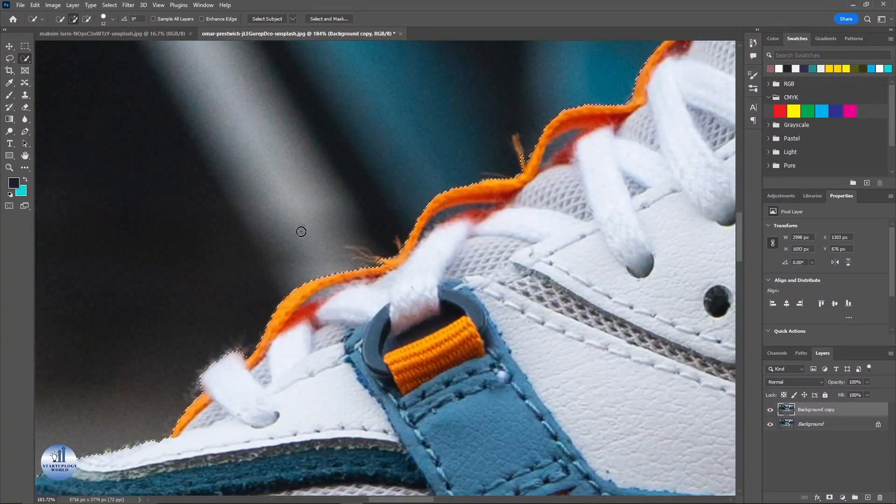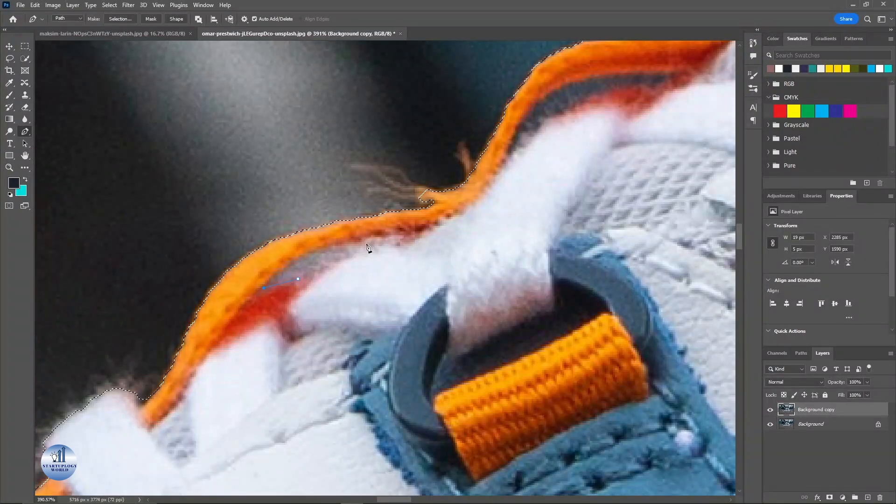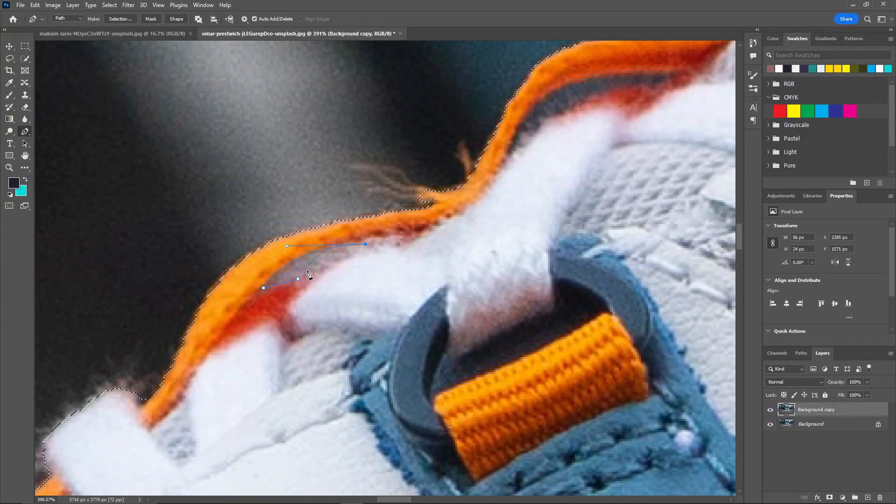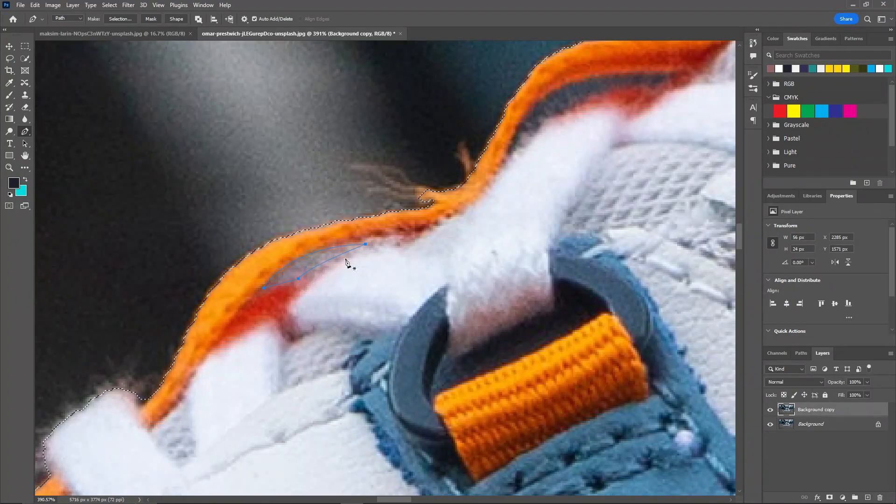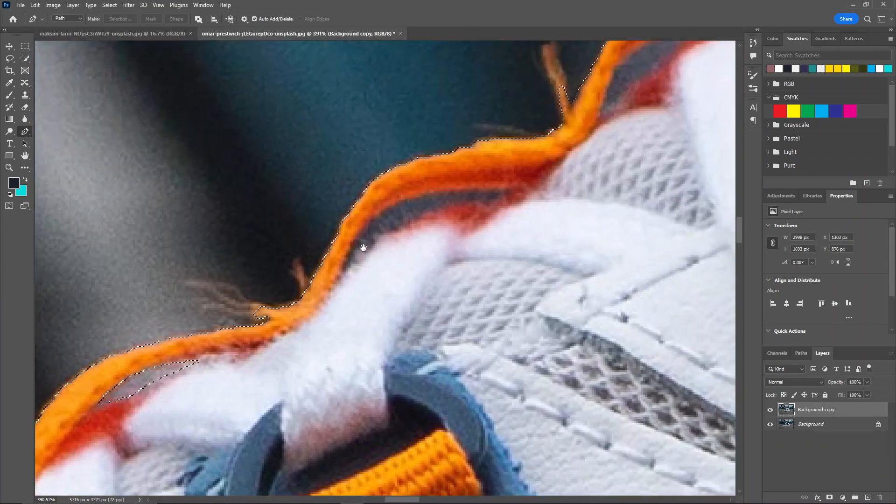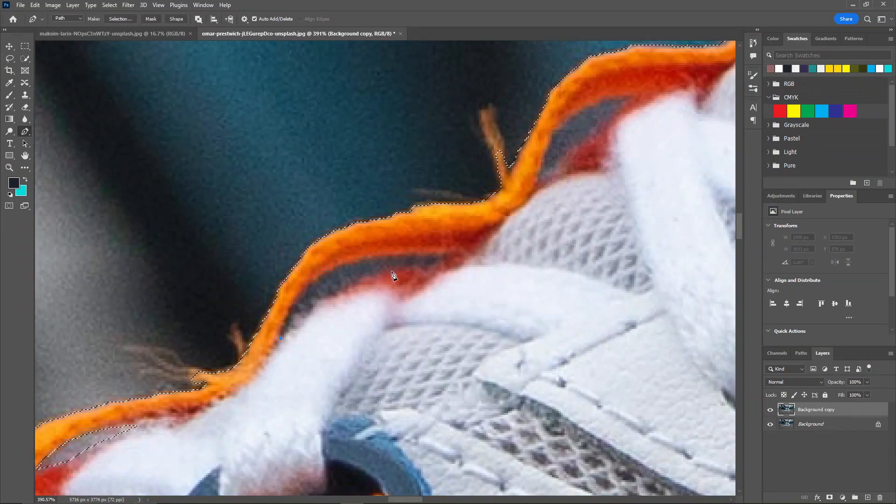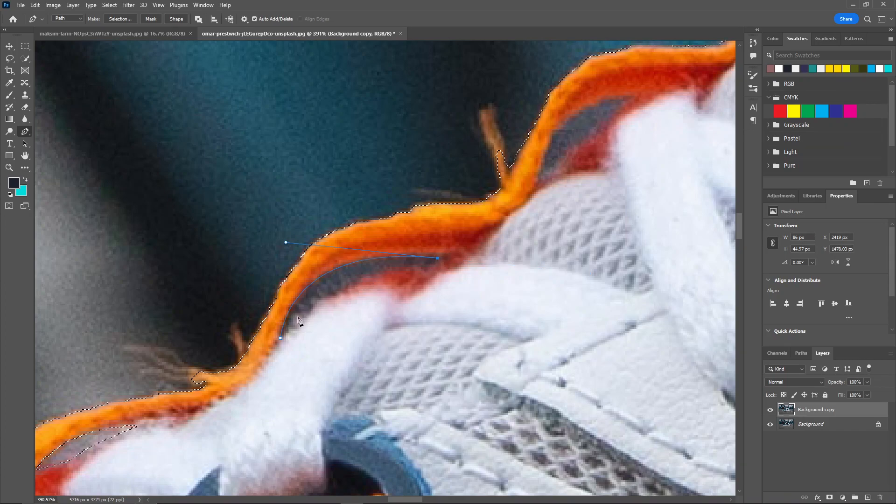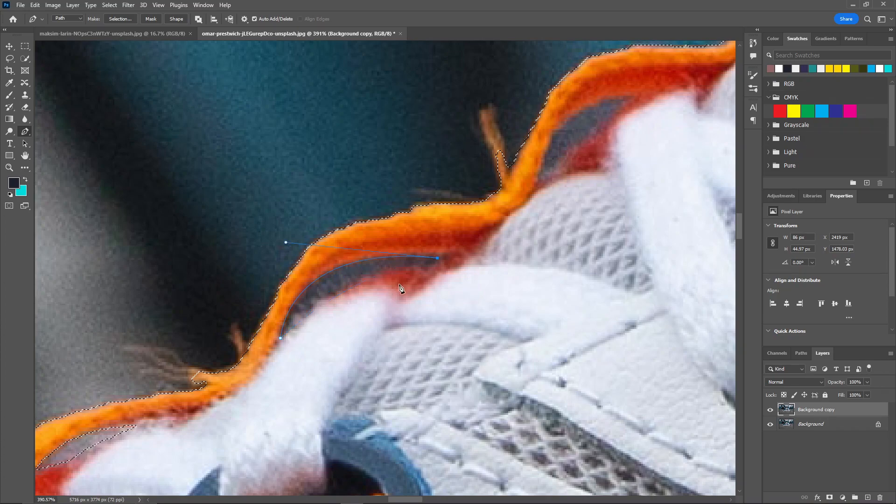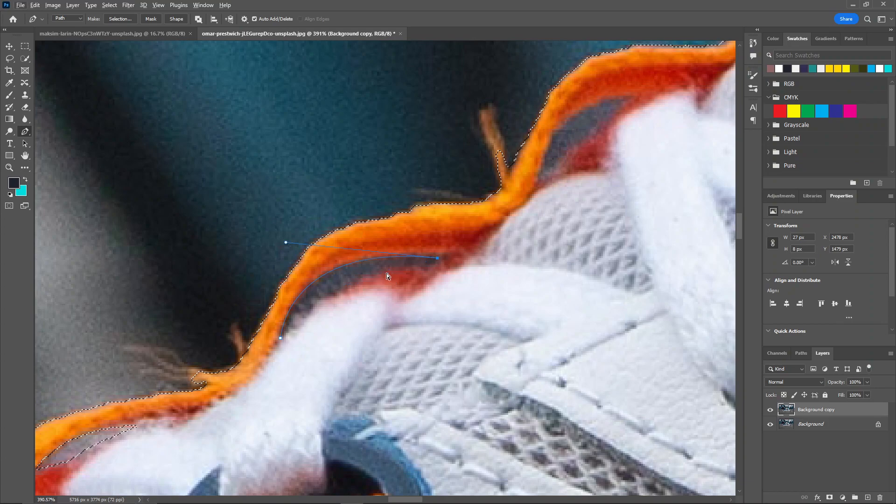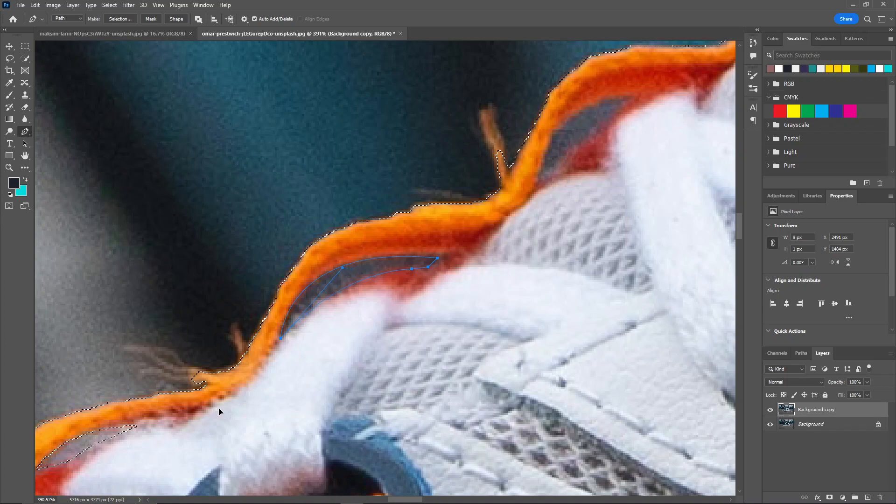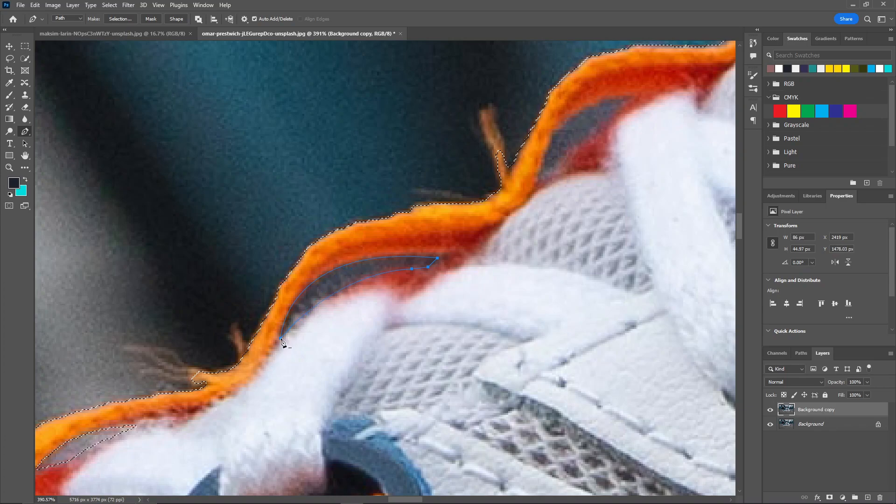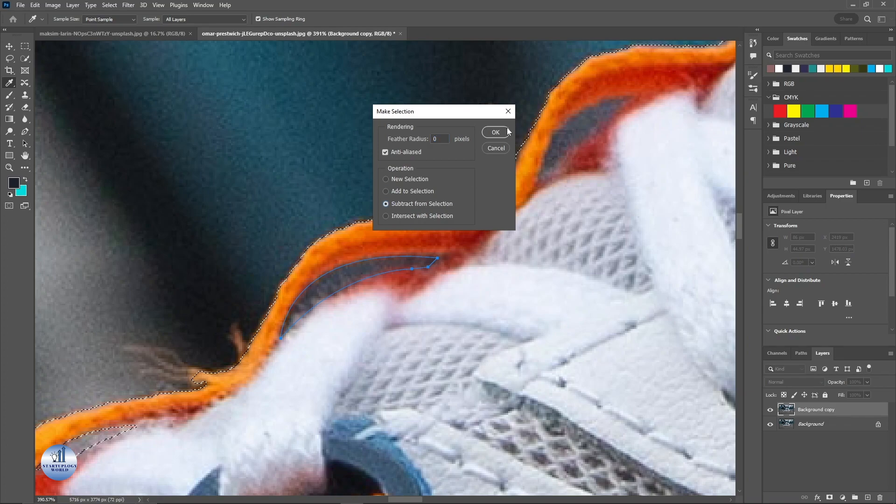Now for this part I'll be using the Pen tool for better selection. Just right click on this, make selection, and subtract from selection. And same with this one. Again right click on this, click on make selection and subtract from selection.